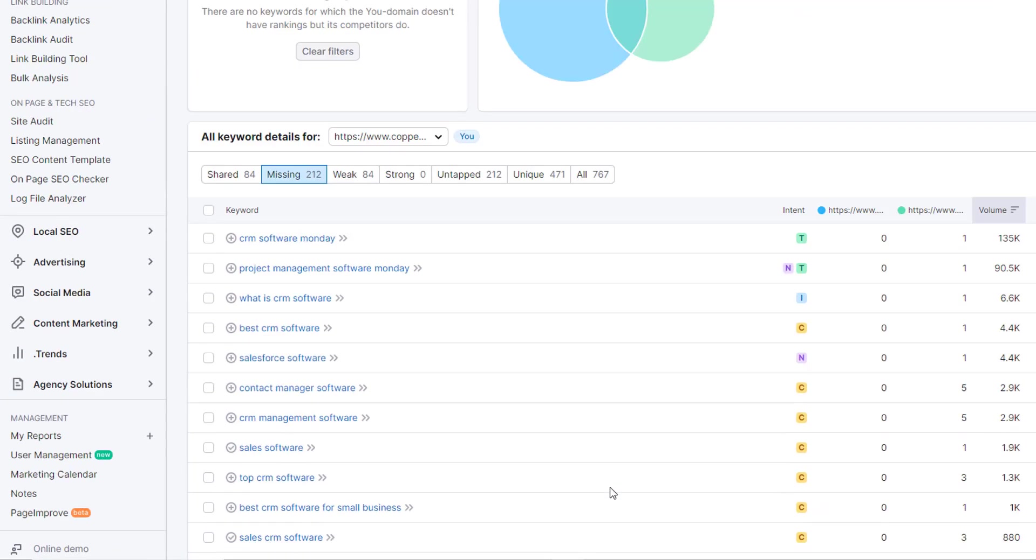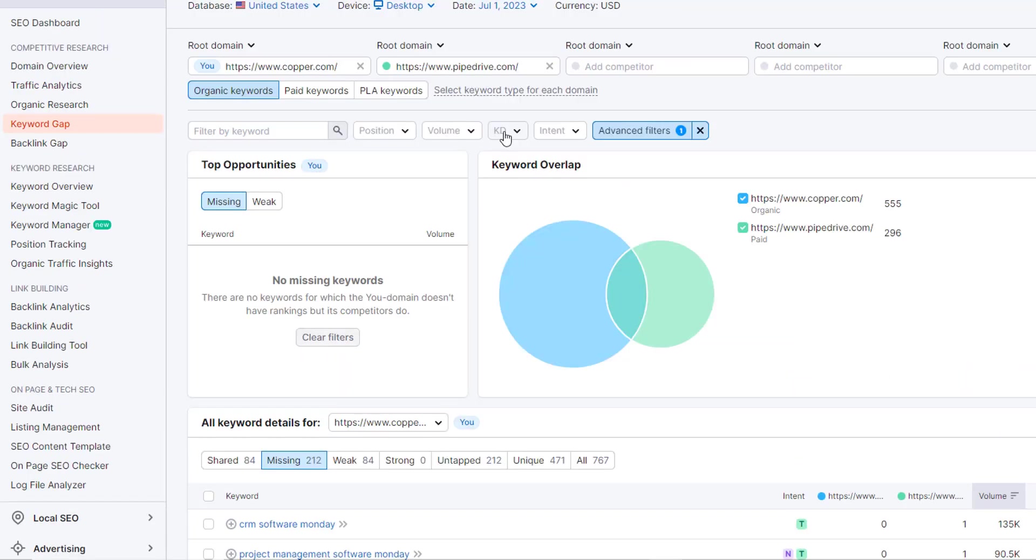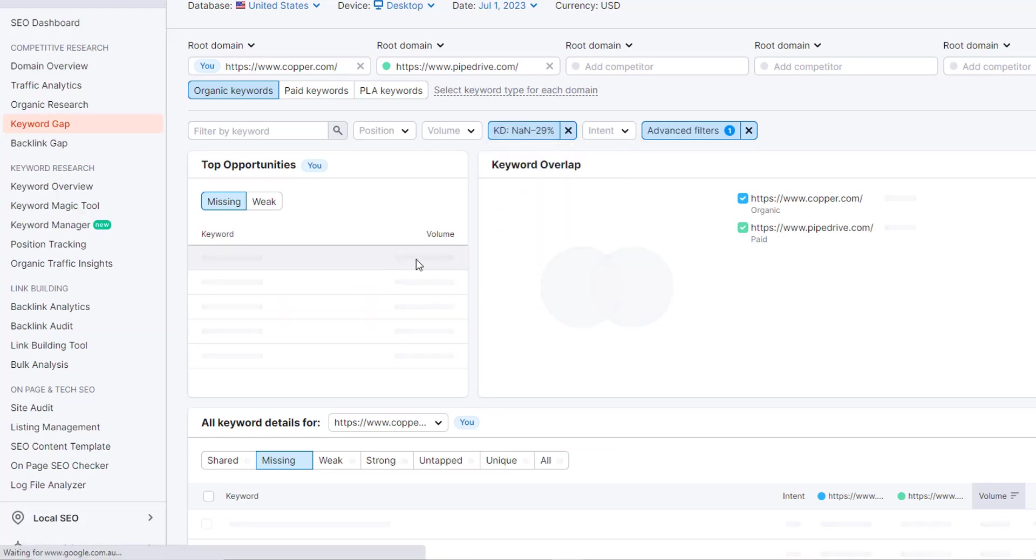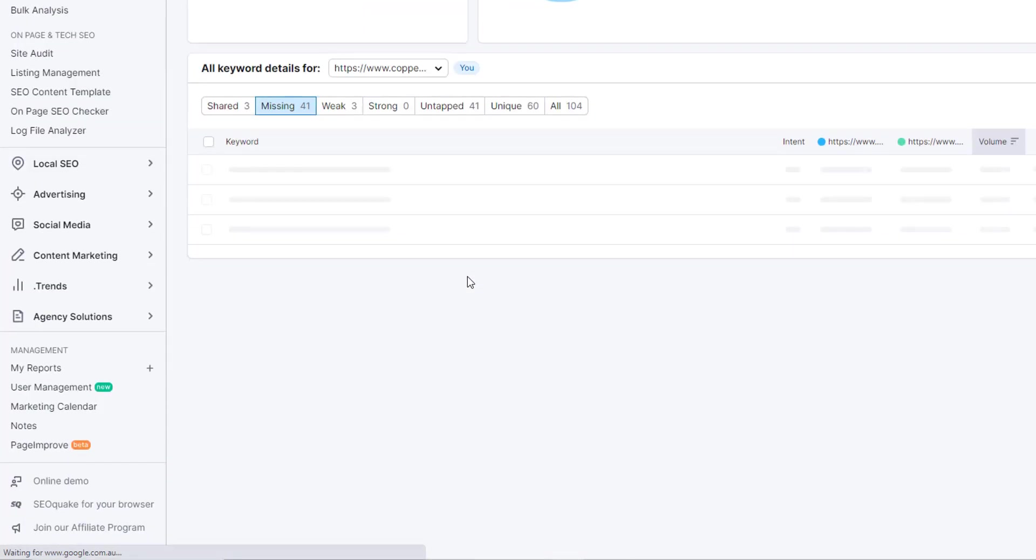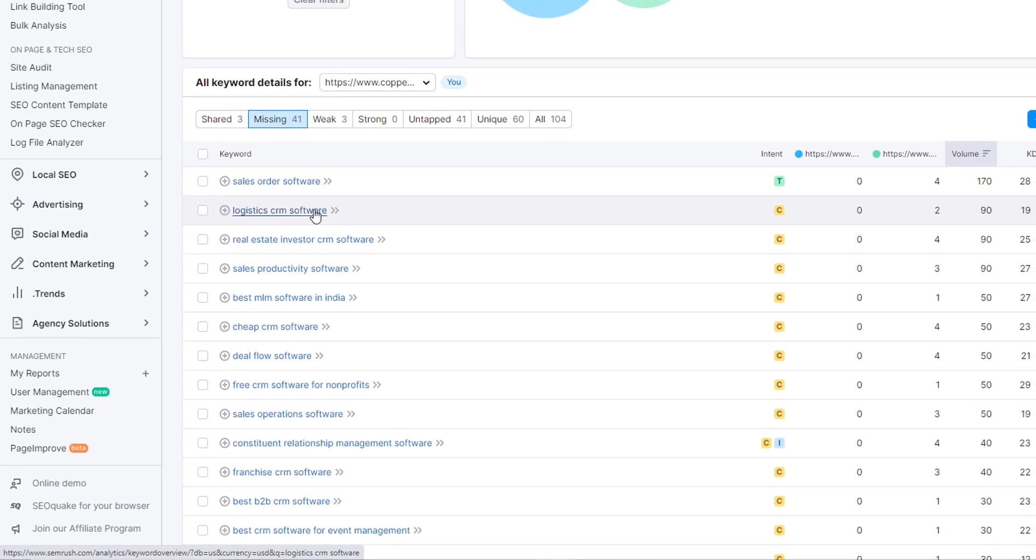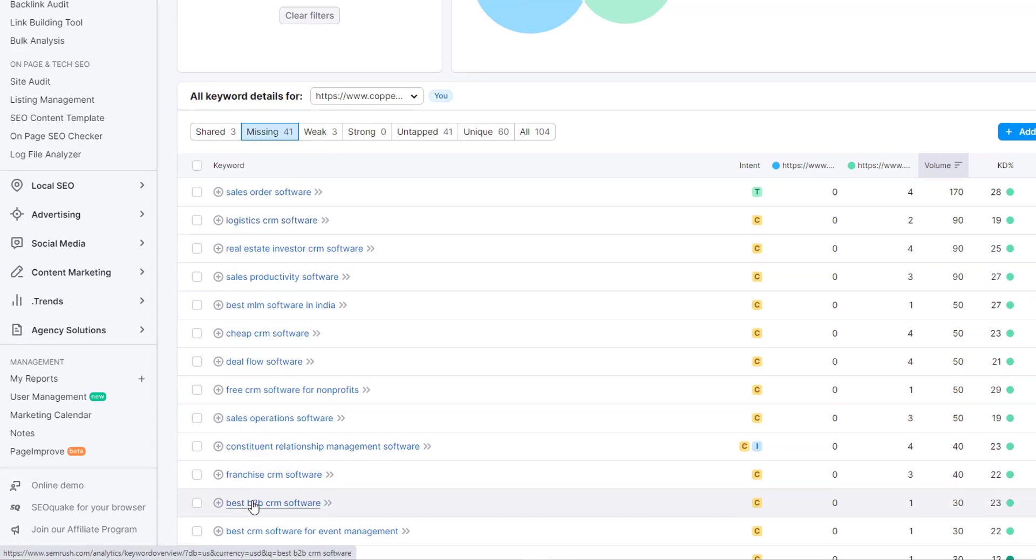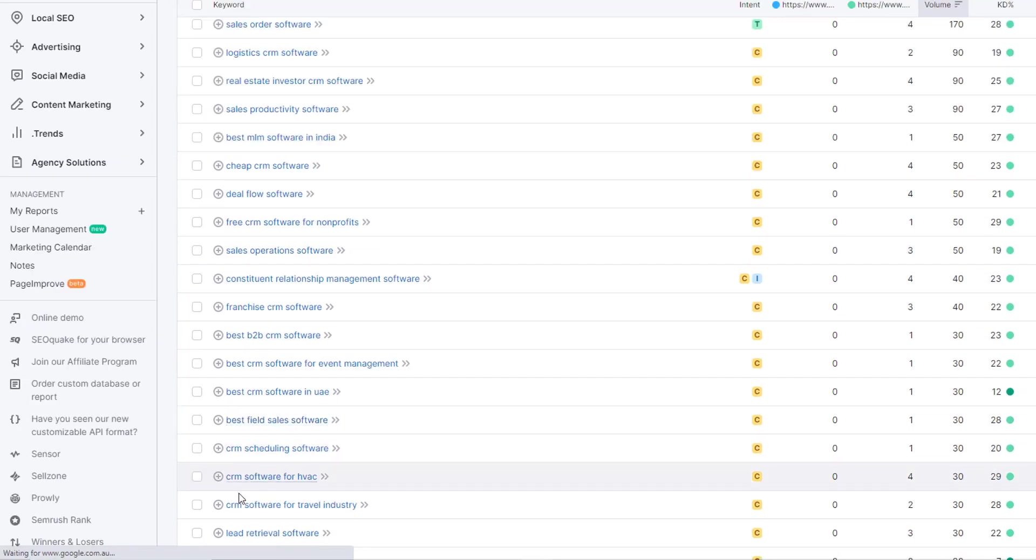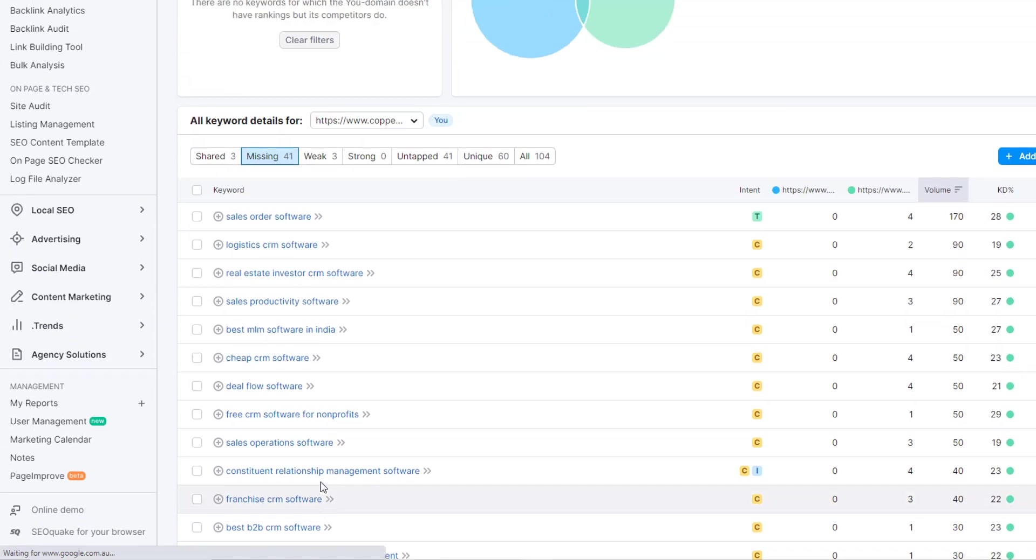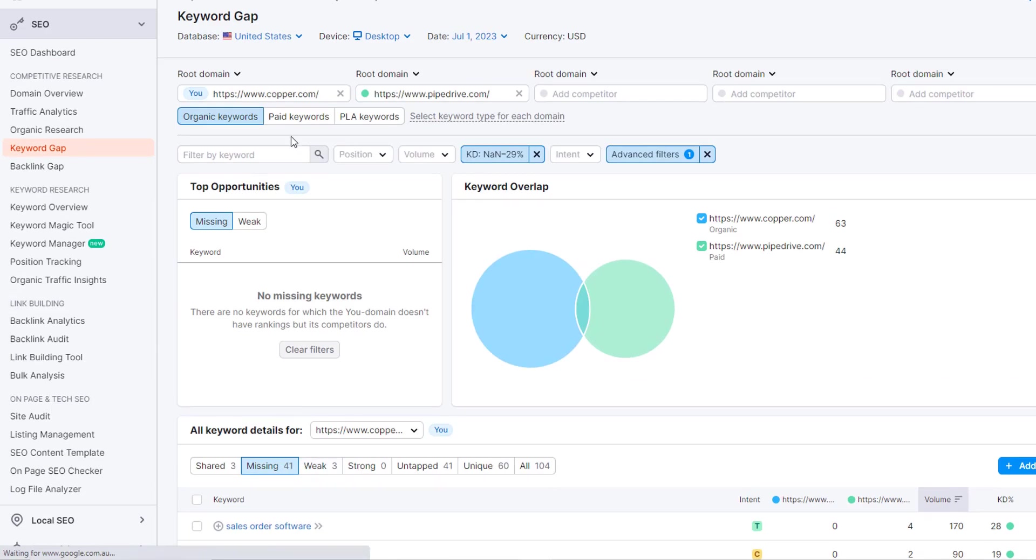So these could all be really good keywords to go after that have a lot more intent behind them. And then let's just add one more filter on here and say let's just look for all of the opportunities that have low competition. Now I've got 41 missing keywords. If I see here, there's very specifics like logistics CRM software - that could be a really good keyword, much lower competition. Best B2B CRM software, CRM software for the travel industry - so it looks like there's a lot of vertical or industry-specific keyword opportunities that Copper could go after.